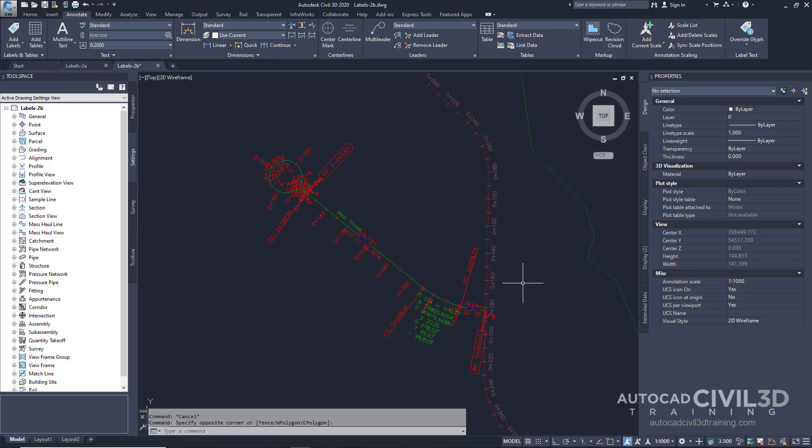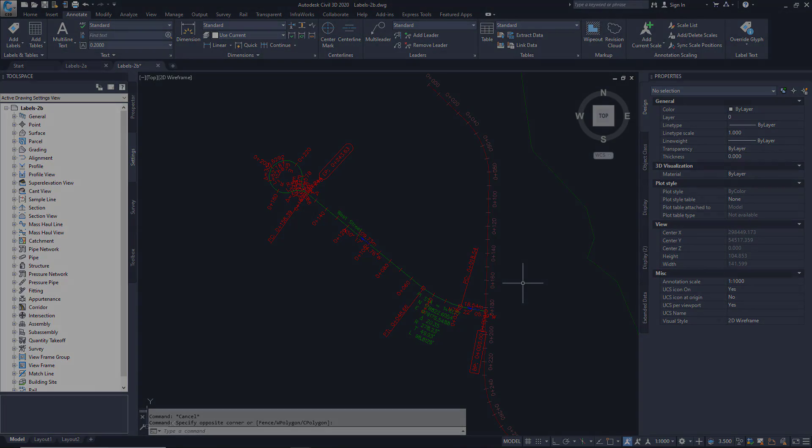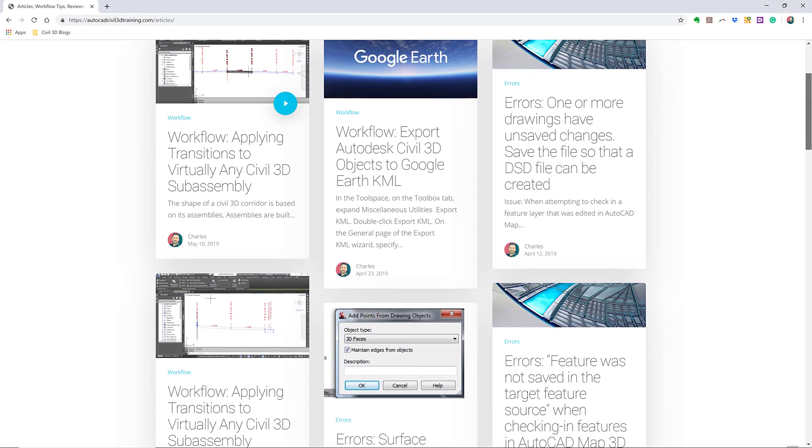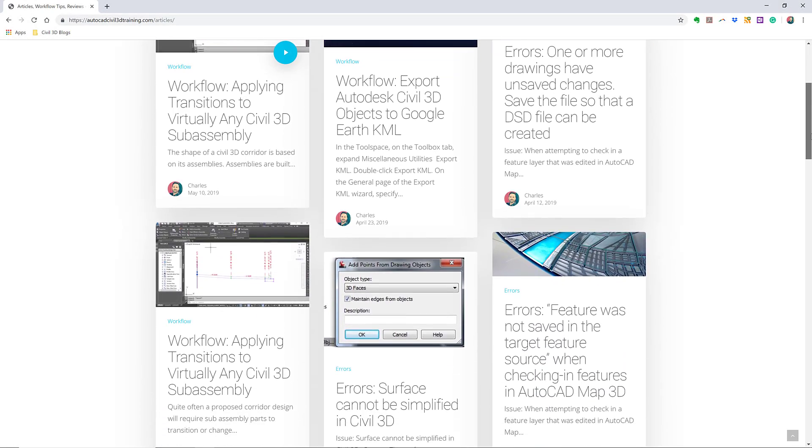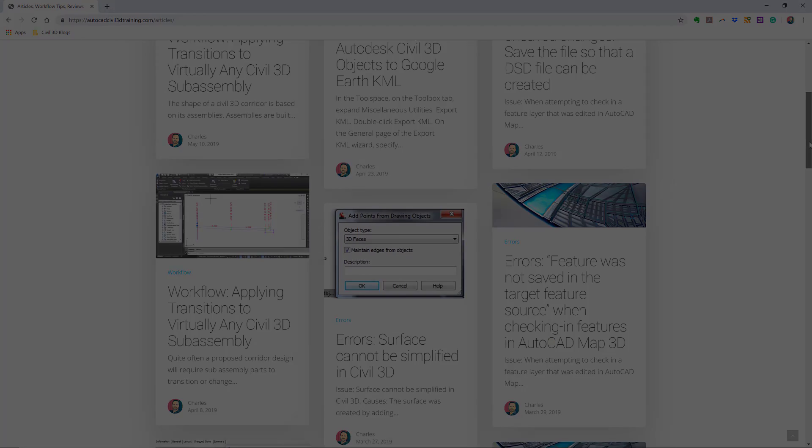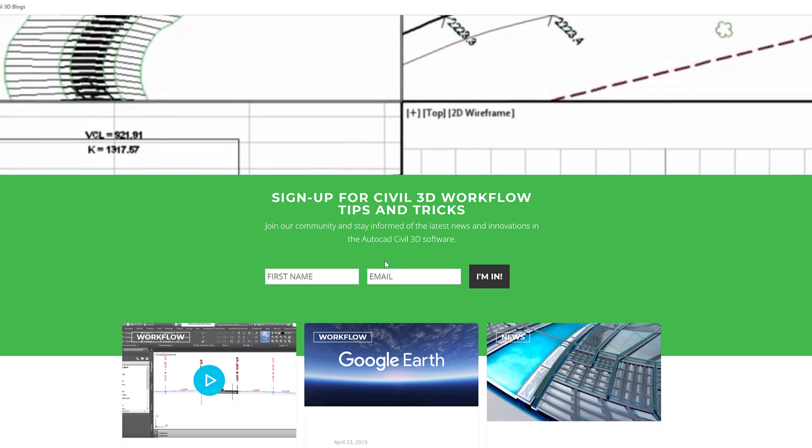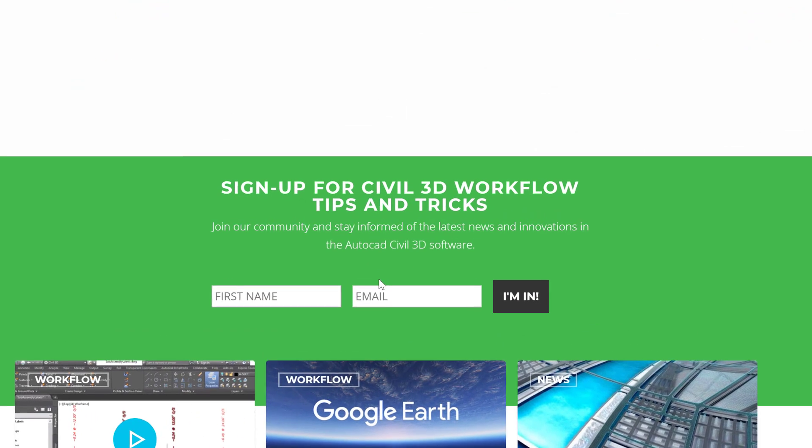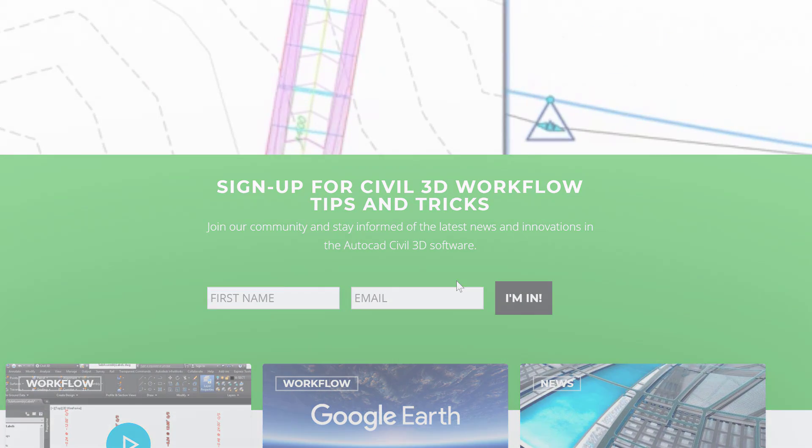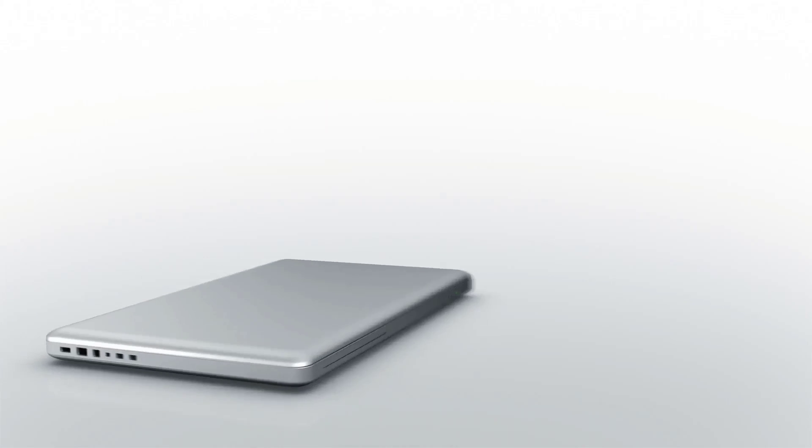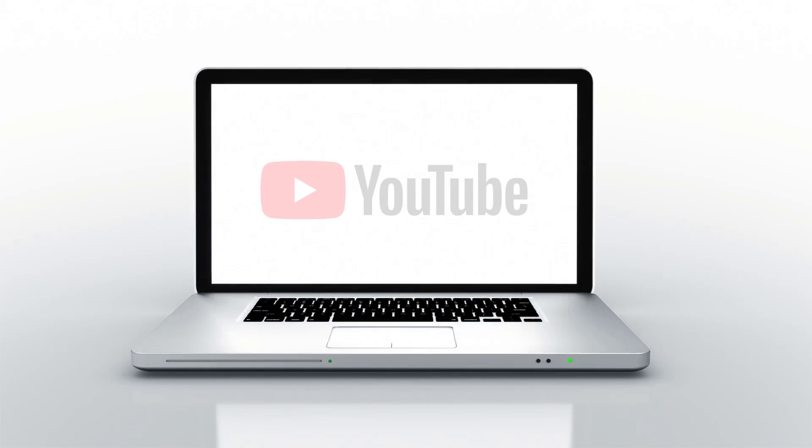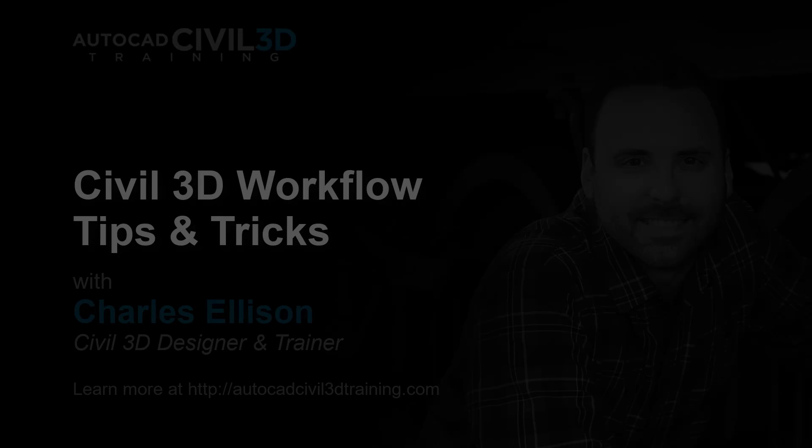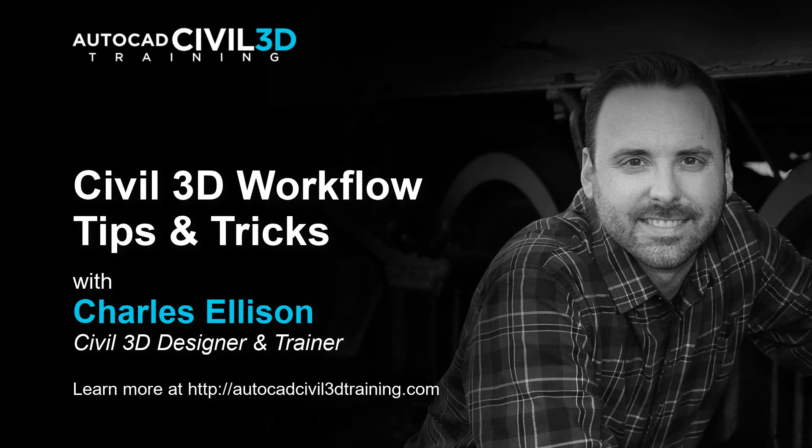So that's how you work with label properties in Civil 3D. If you'd like to learn more about Civil 3D workflow tips and tricks, visit AutoCADCivil3DTraining.com and be sure to sign up for future video notifications or click subscribe on our YouTube channel. Again, my name is Charles Ellison. Take care.